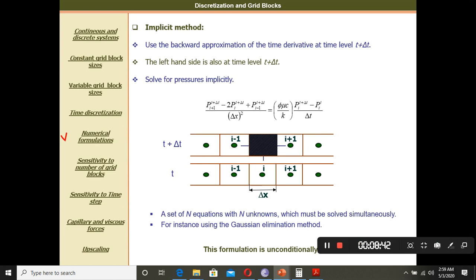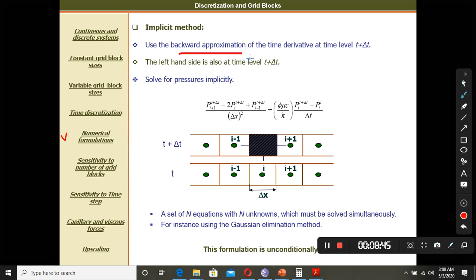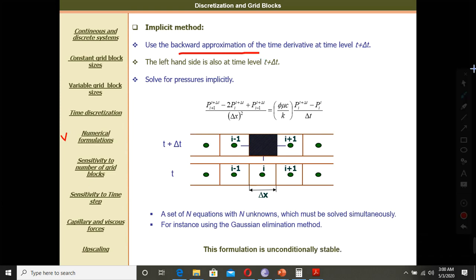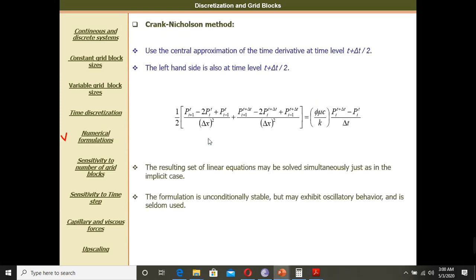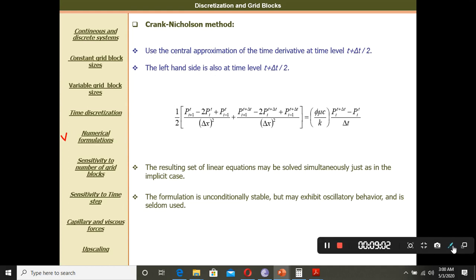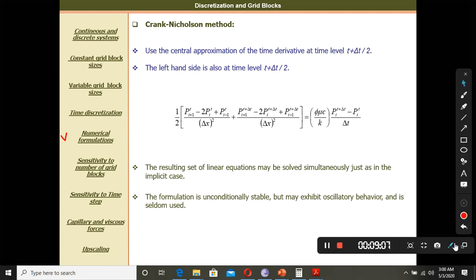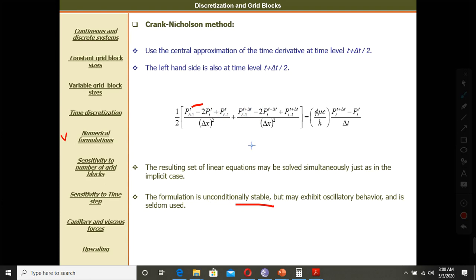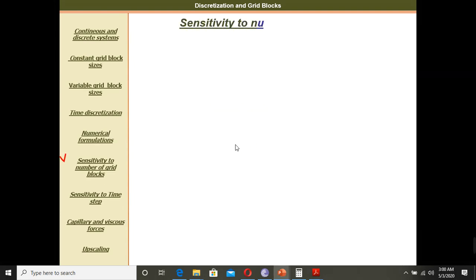The backward approximation is more stable than the forward approximation for pressure solving. Then for the central method, this is the central approximation using the Taylor series, and it is also stable and can be used to describe the pressure behavior with respect to time. So we have the pressure behavior with respect to time and can use this equation for time discretization.